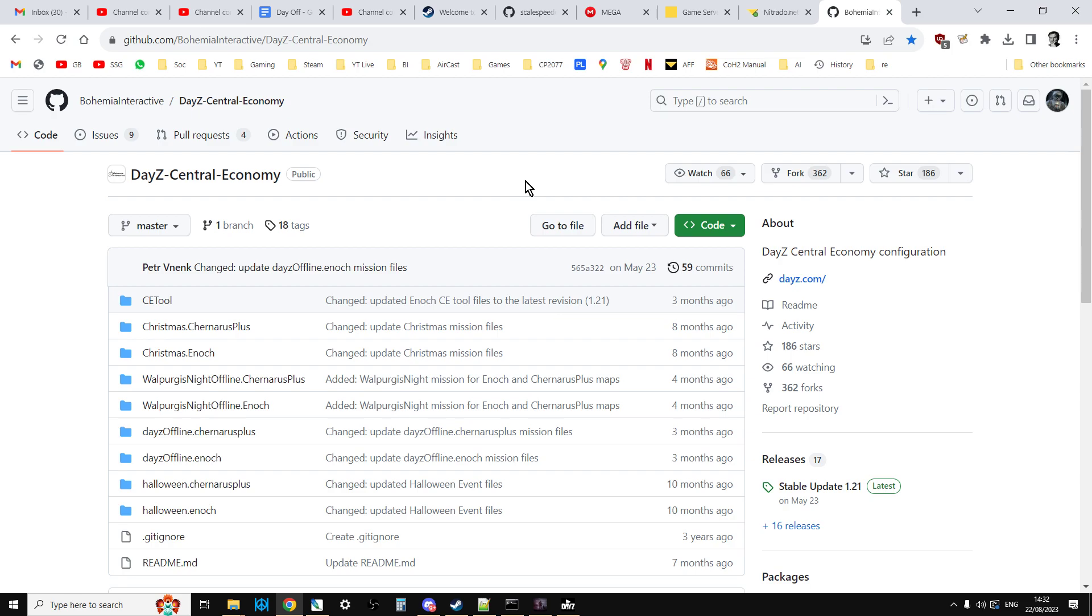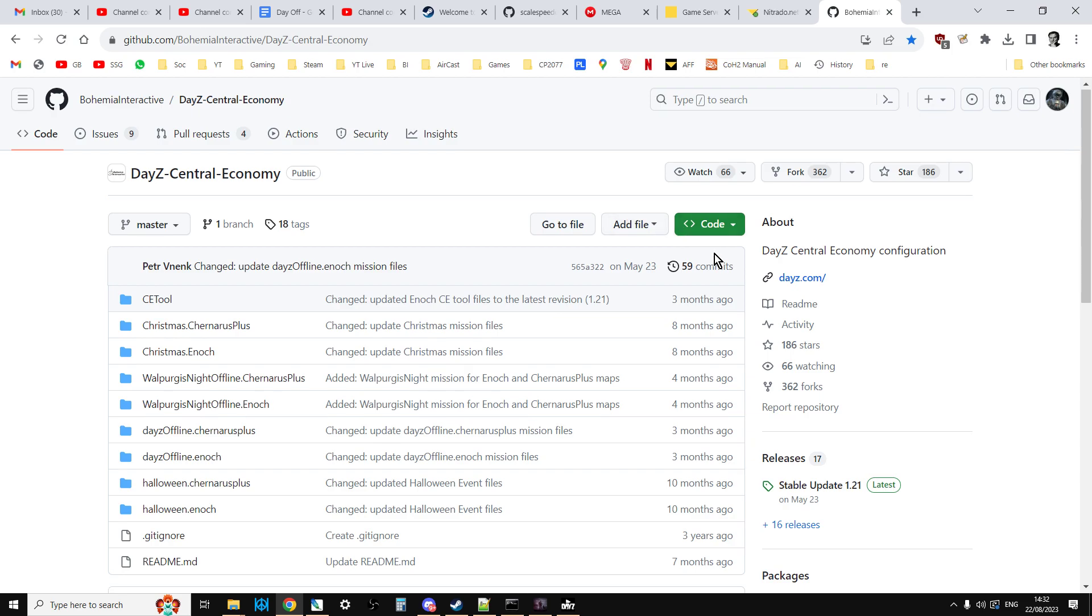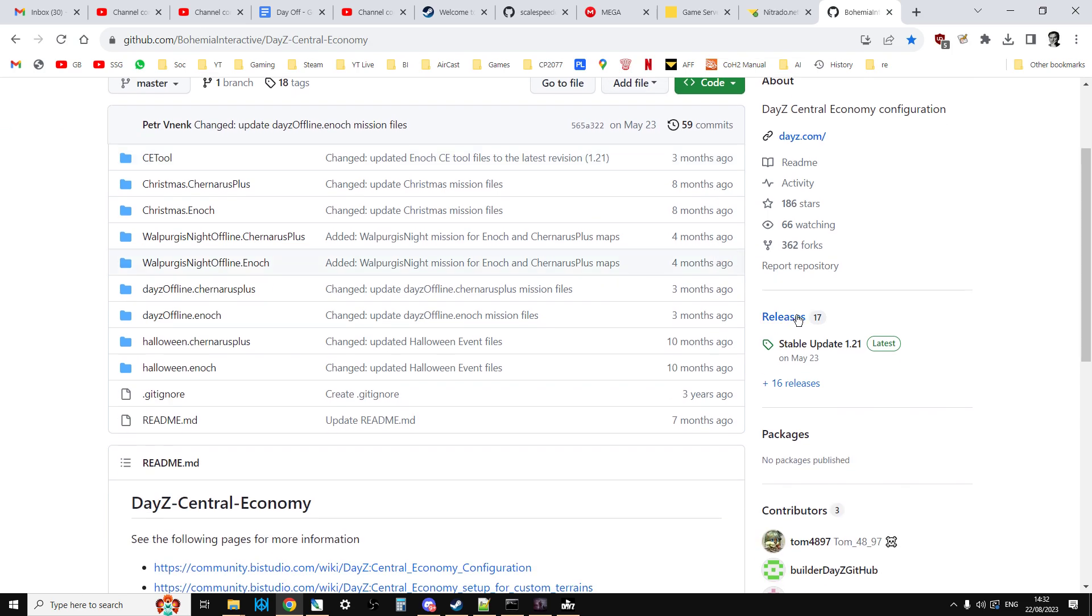Normally, if you want to get hold of the original mission files, you come to this page here, Bohemia Interactive's DayZ Central Economy GitHub Repository. However, at the moment, it's still DayZ 1.21. Now once 1.22 is out, this will get updated and 1.22 will be on there. In order to get hold of 1.21, if you want the old files, you click on Releases down here.